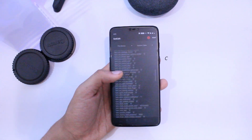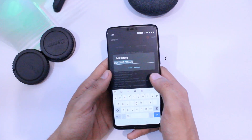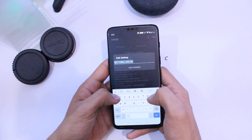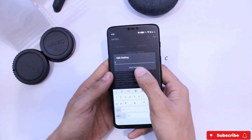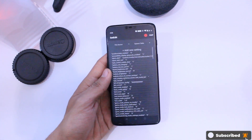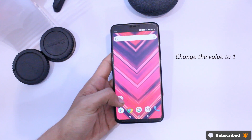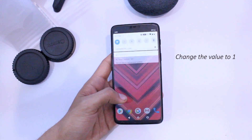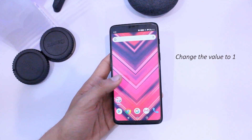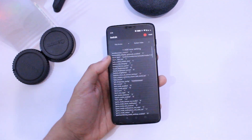In the list, look for a property with the name op_camera_notch_ignore. If it's there, then well and good — you can change its value to 1 by tapping on it, then click on Edit Value and you will be good to go.